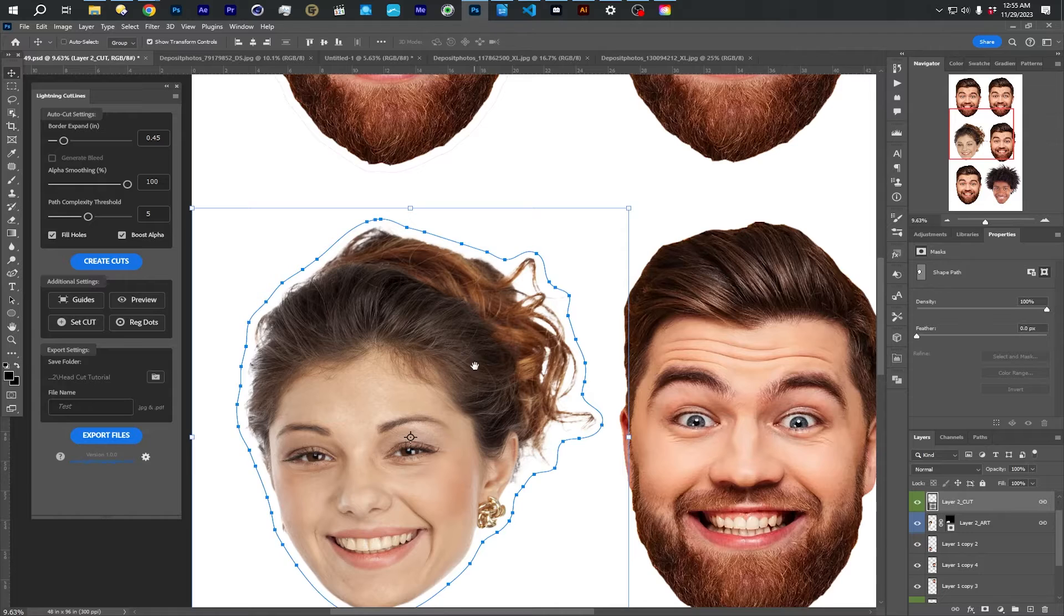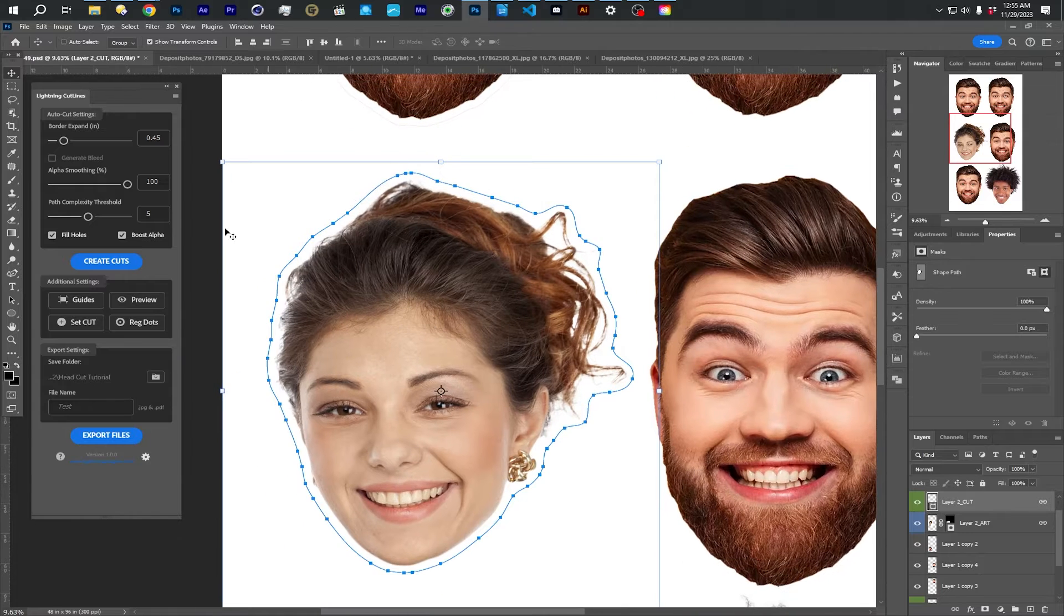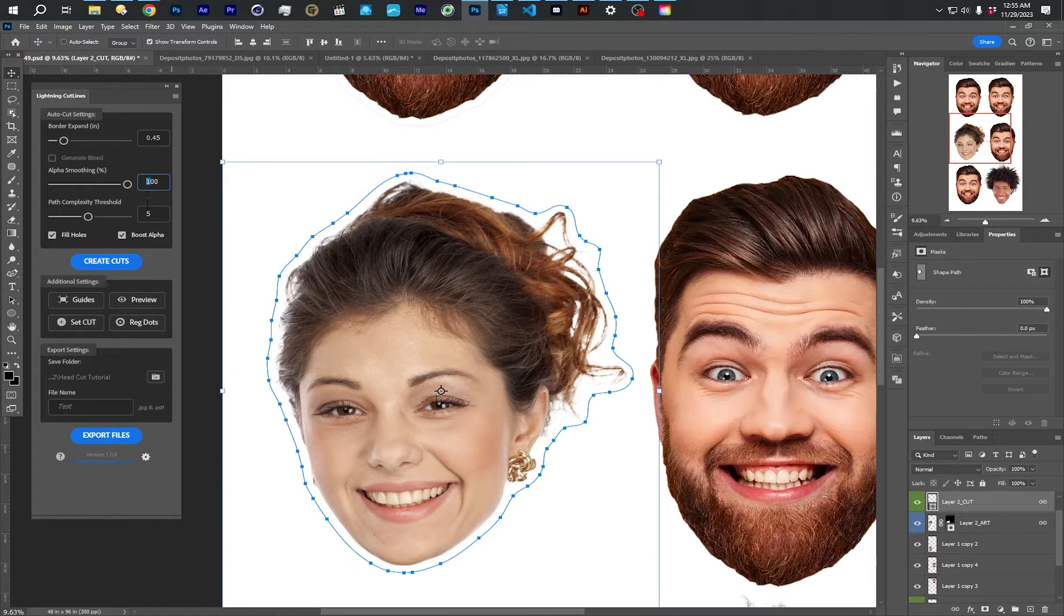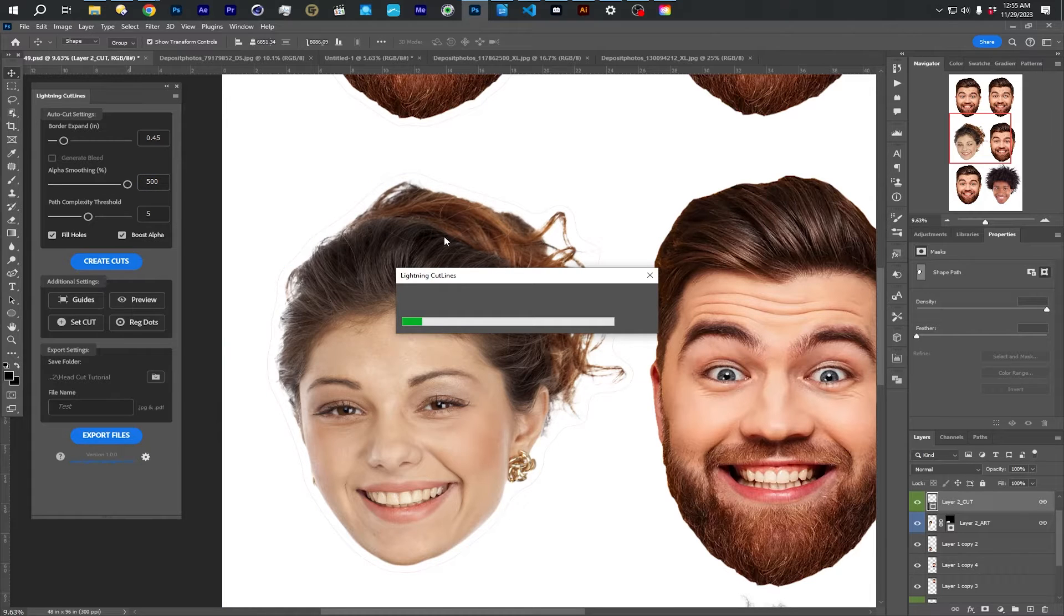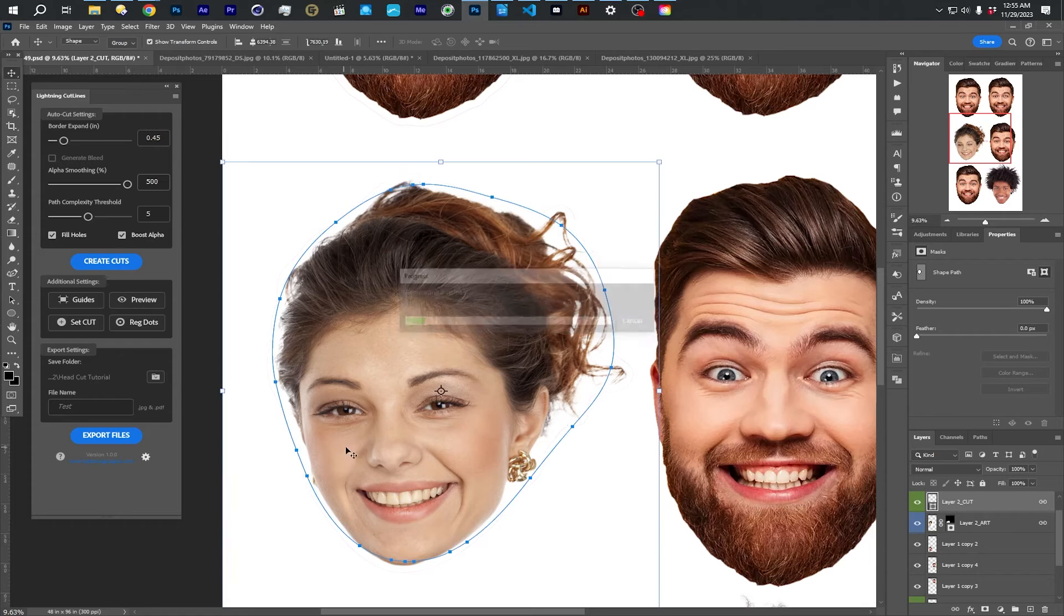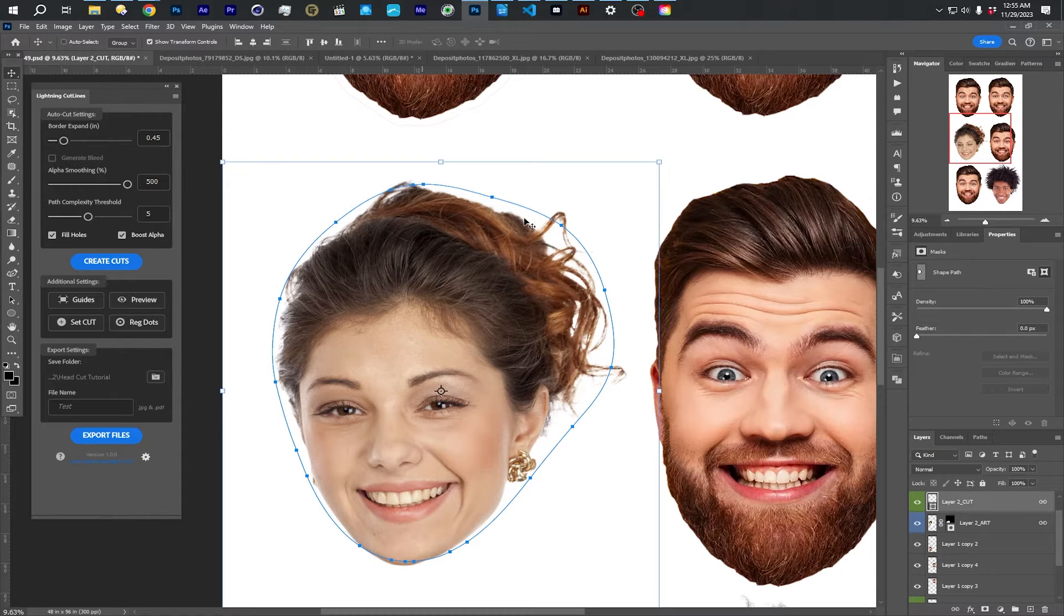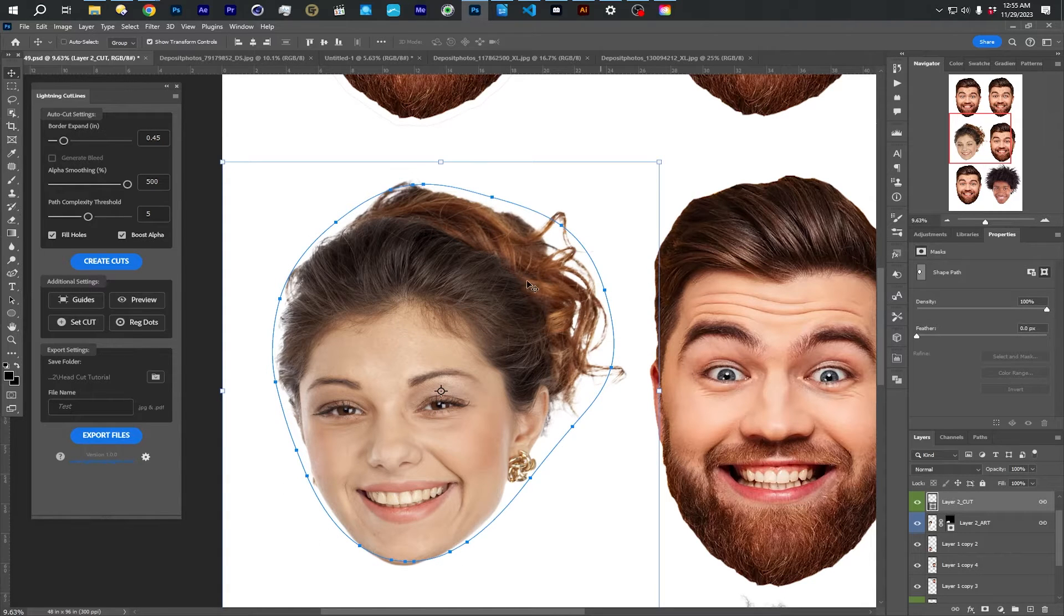This isn't bad in this case, but for instance, again, you can type in numbers here. If I went crazy and typed 500 in the smoothing, it's going to make this almost like a circle. Yeah. So it makes it a crazy, super smoothed out shape.